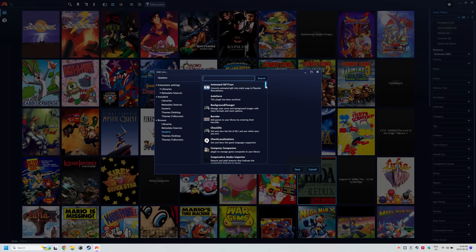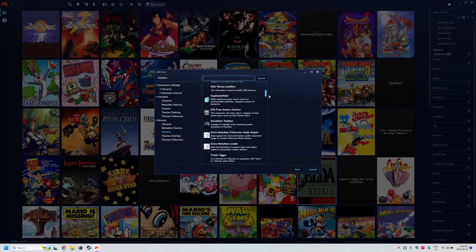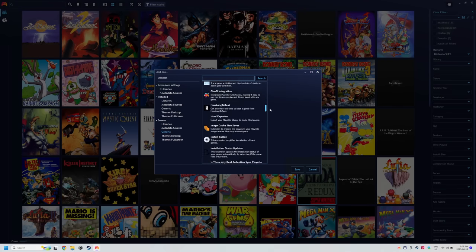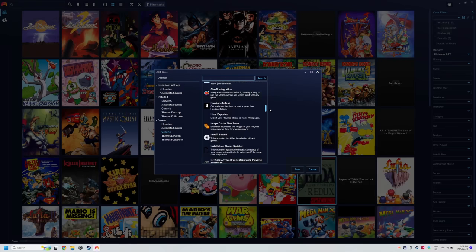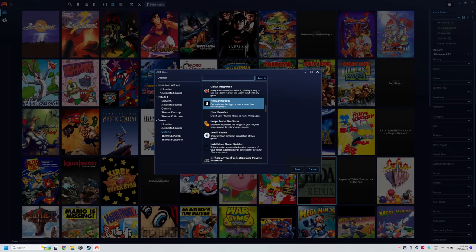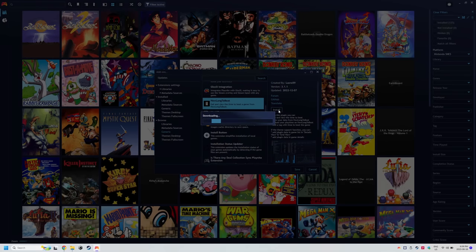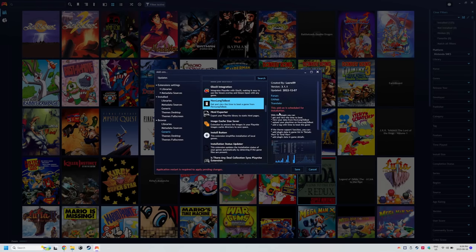There's a lot of plugins here, and you can spend a lot of time going through them all. For right now, all we want is how long to beat, so install it and then restart PlayNite. Again, you might get booted back to full screen mode, so just head back to desktop mode.